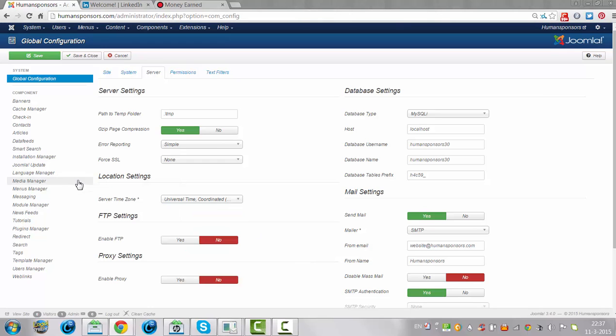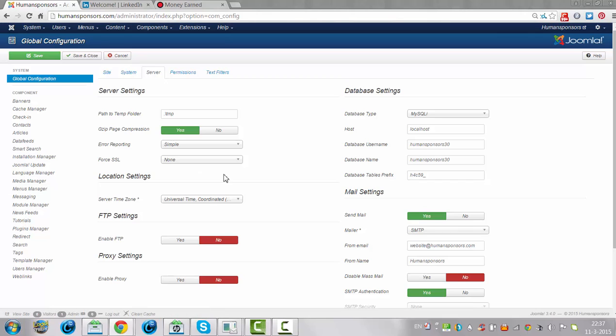So this is how you set your time zone in Joomla. I hope you liked the tutorial and I hope you will be back to my channel soon to watch more of my tutorials. Thank you.